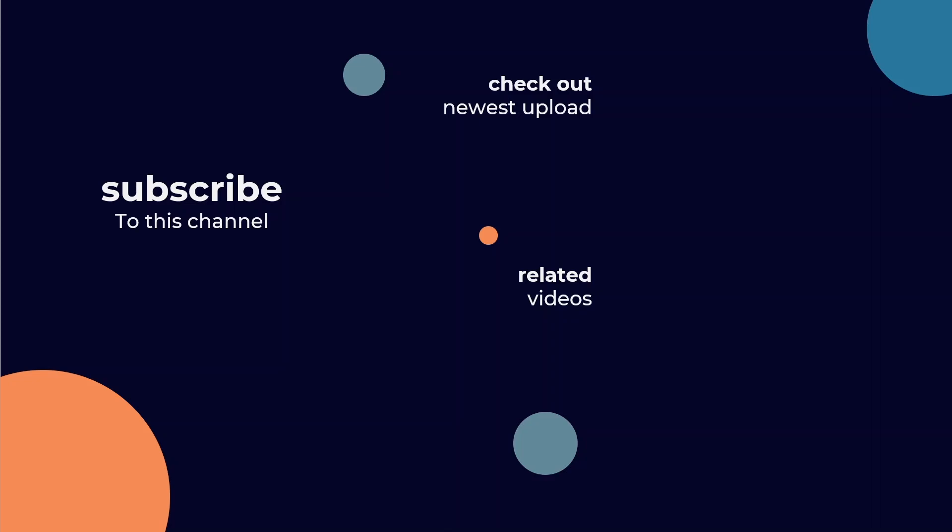I hope you now feel more confident in using a Find Replace tool in Alteryx. If you enjoyed this video, I think you would also find these other videos by my colleagues useful. Thanks for watching!